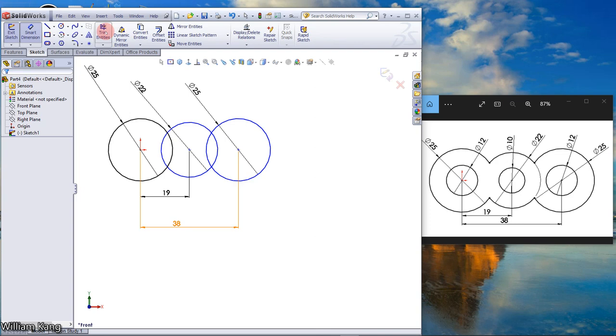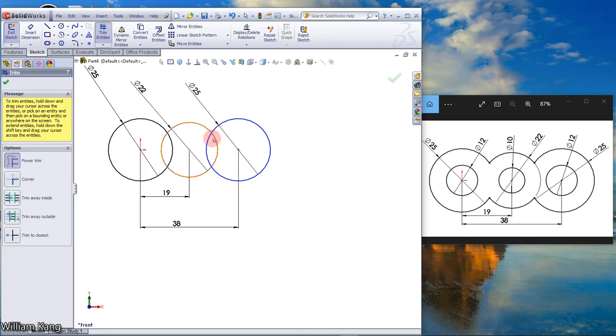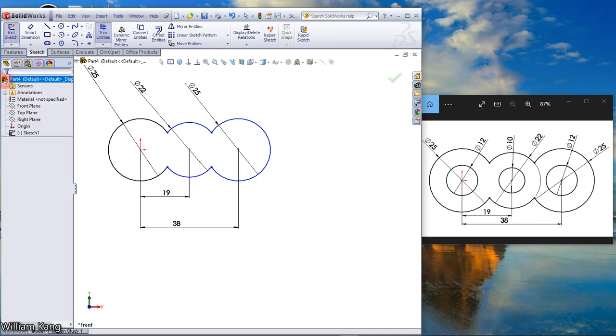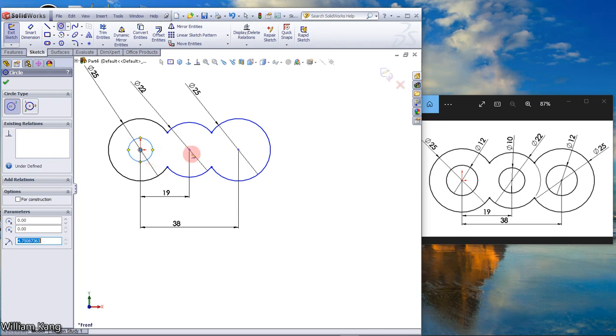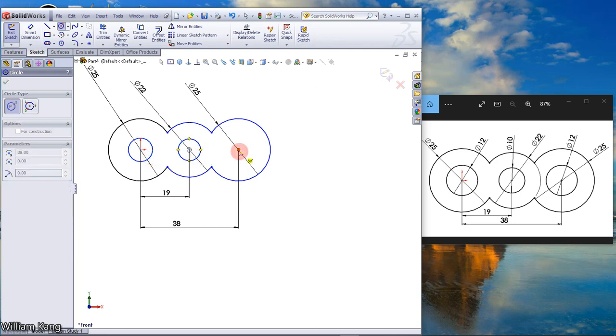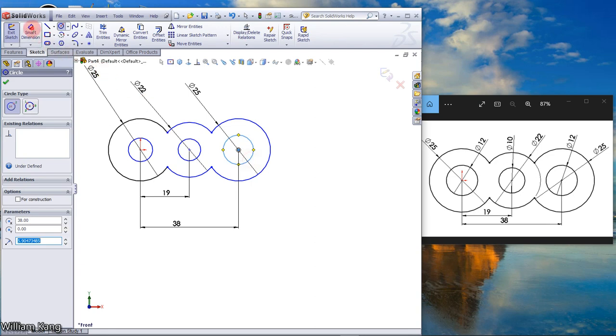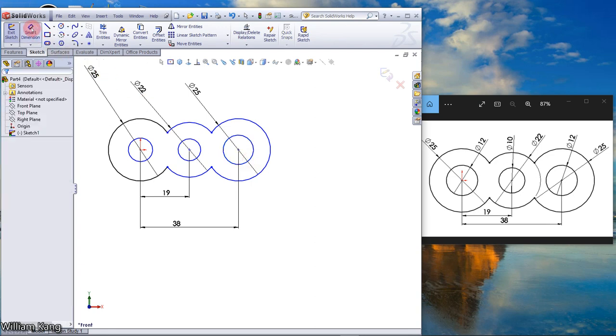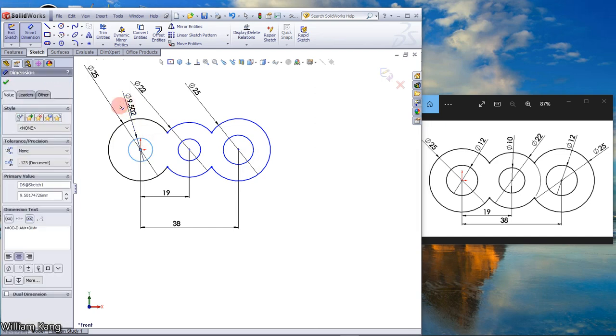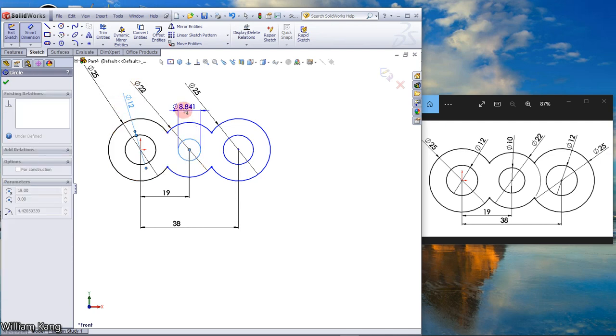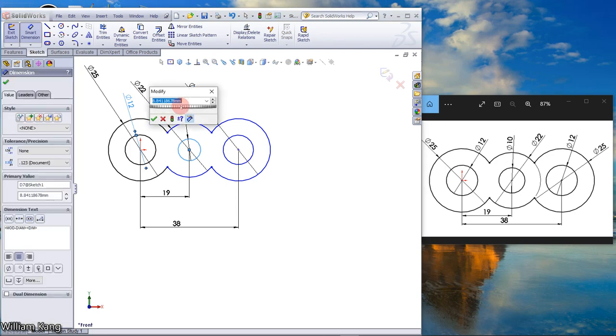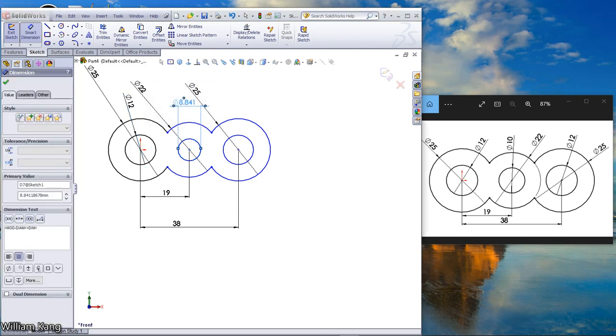Trim the entity, click trim, click and drag under power trim. Draw three more circles. Dimension the circle, draw, 10.